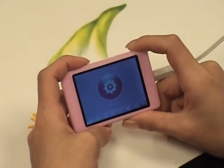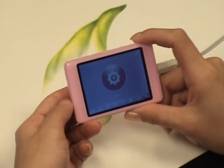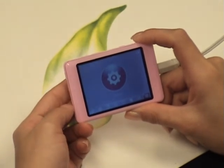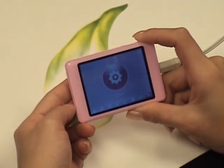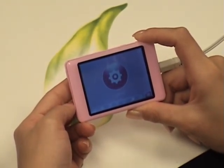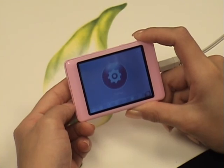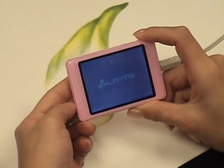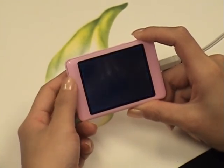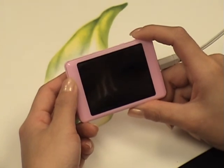To turn off your player, slide down the Hold button and hold it for about 4 seconds. Thank you for listening and I hope this was helpful.